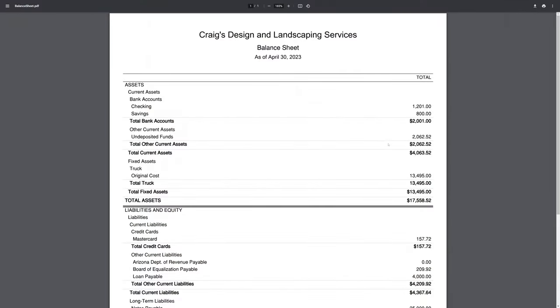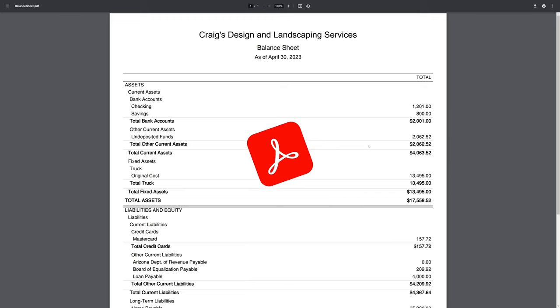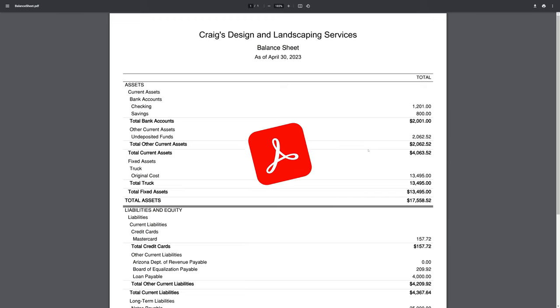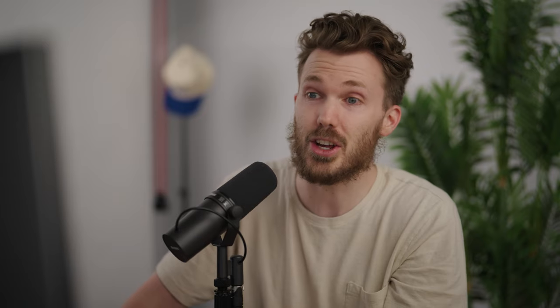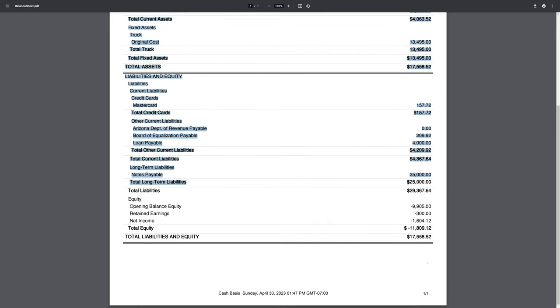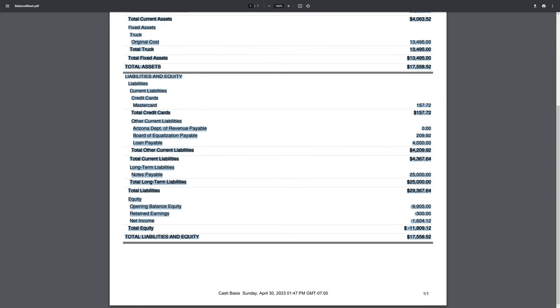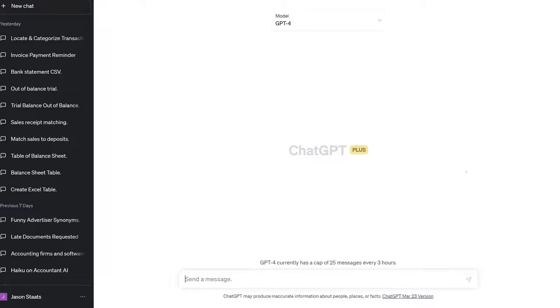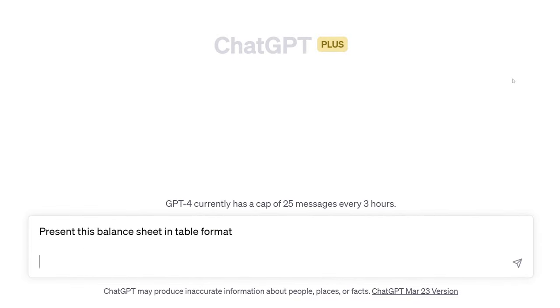So how is ChatGPT useful for accountants? Let's take a look. Somebody just sent me this balance sheet in PDF format, but I need it in Excel because I'm an accountant. If you've ever used the Acrobat export to Excel feature, you'd know just how that goes. So I'm going to do a little copy-paste and drag this down across the balance sheet, hit copy, and in ChatGPT I'm going to say: present this balance sheet in table format, then paste it in.